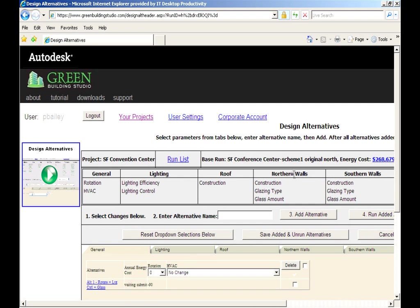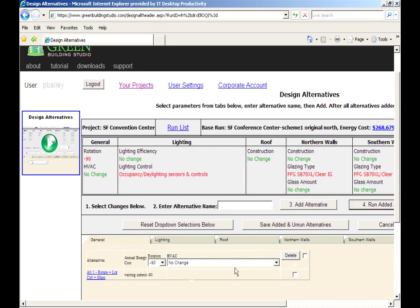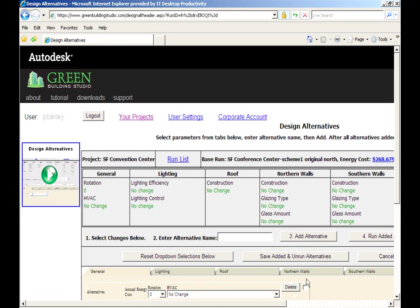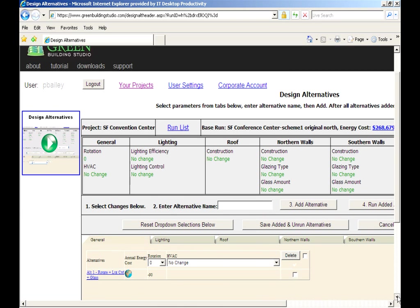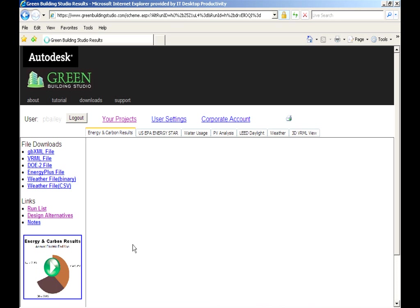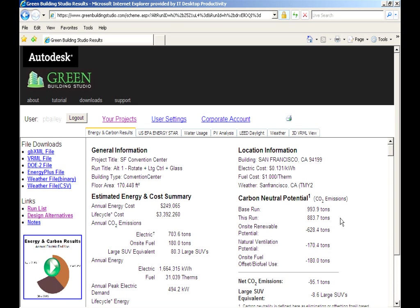We'll know the run is finished when the globe stops spinning and the annual energy cost of this alternative appears. And right away, we'll be able to compare it to the energy cost of our initial base run which appears at the top. Huh, looks like we just saved nearly 20 grand per year. Not bad for a few minutes work.